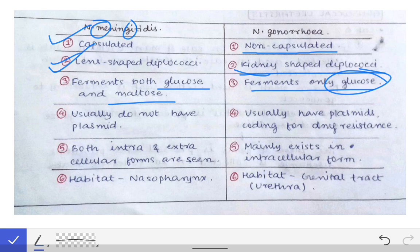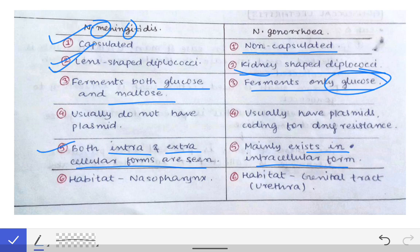Neisseria gonorrhoeae exists only in intracellular form, but Neisseria meningitidis exists in both intracellular and extracellular forms. So meningitidis exists in both forms while gonorrhoeae exists only in the intracellular form.